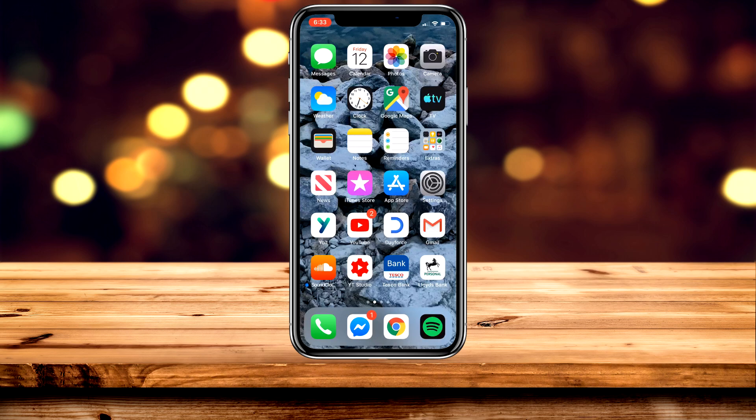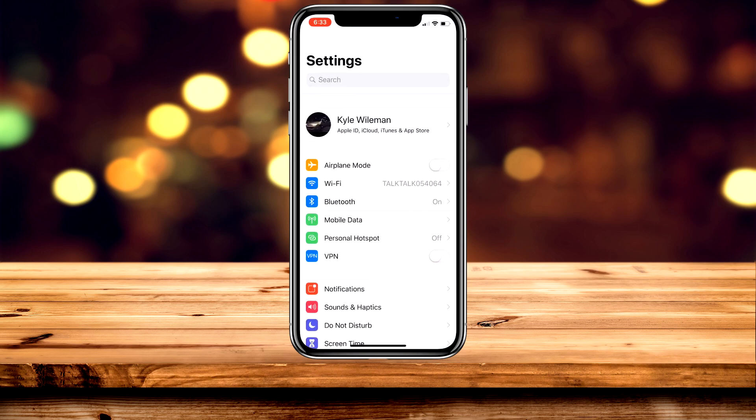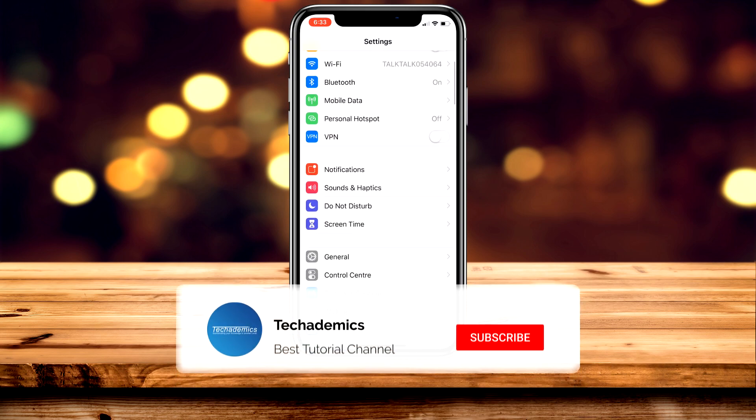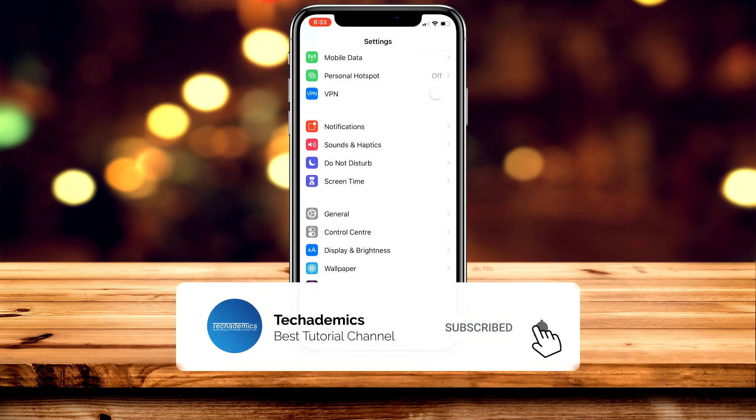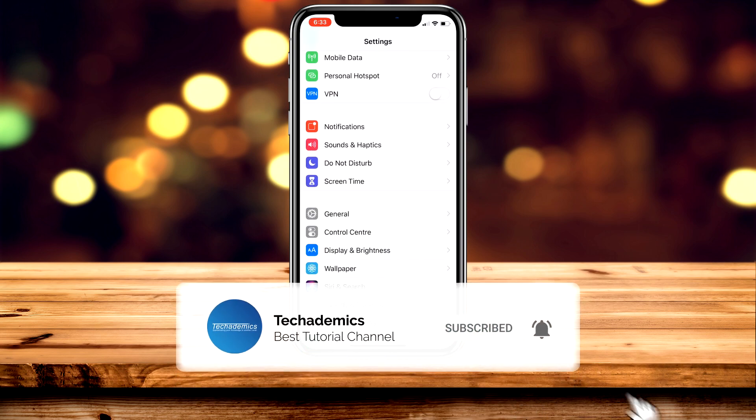It's actually really easy. The first thing we need to do is go to our settings application, then once you're here you want to scroll down and click on control centre, just underneath general.